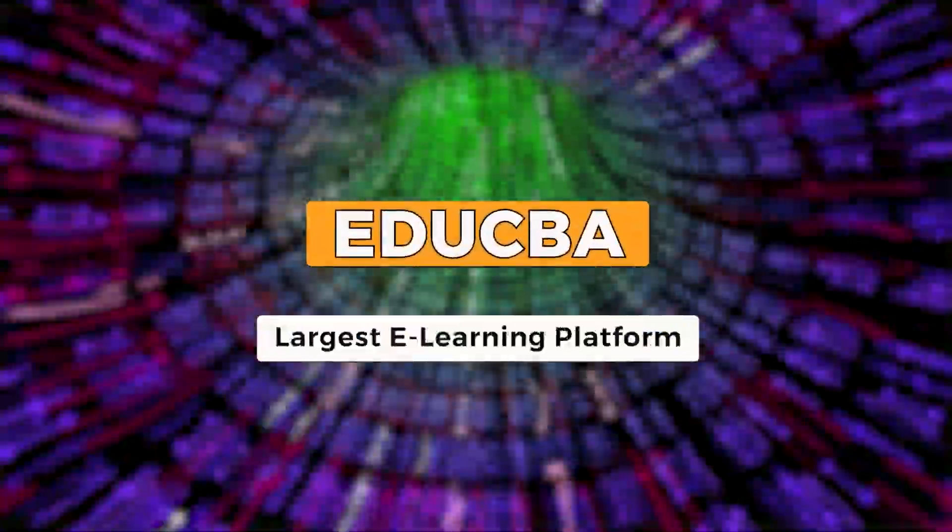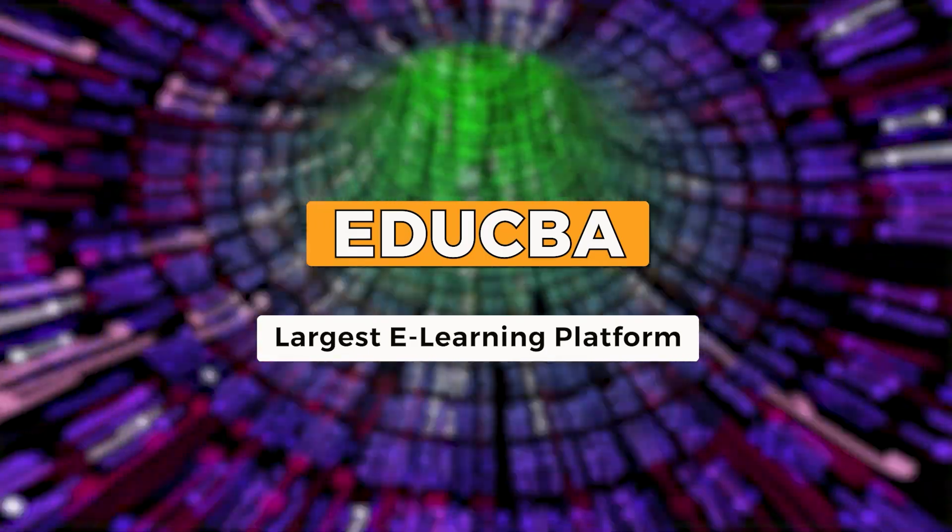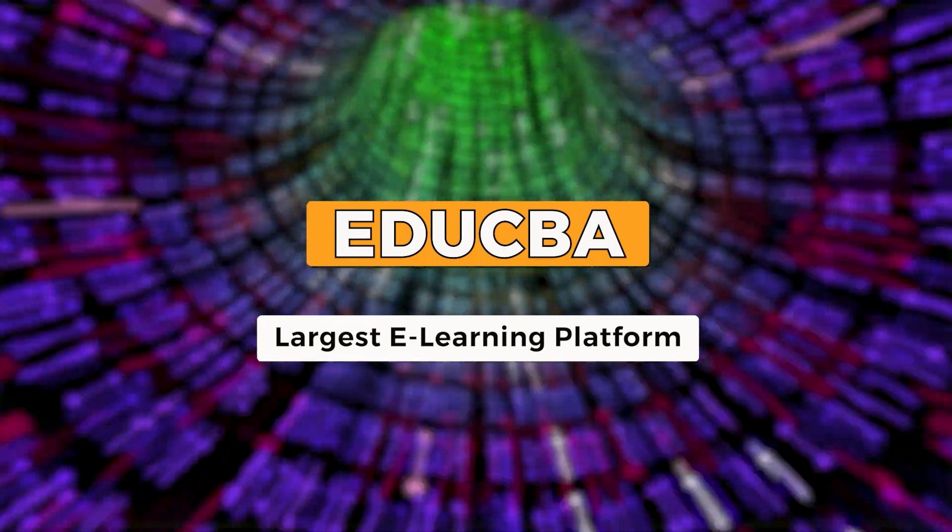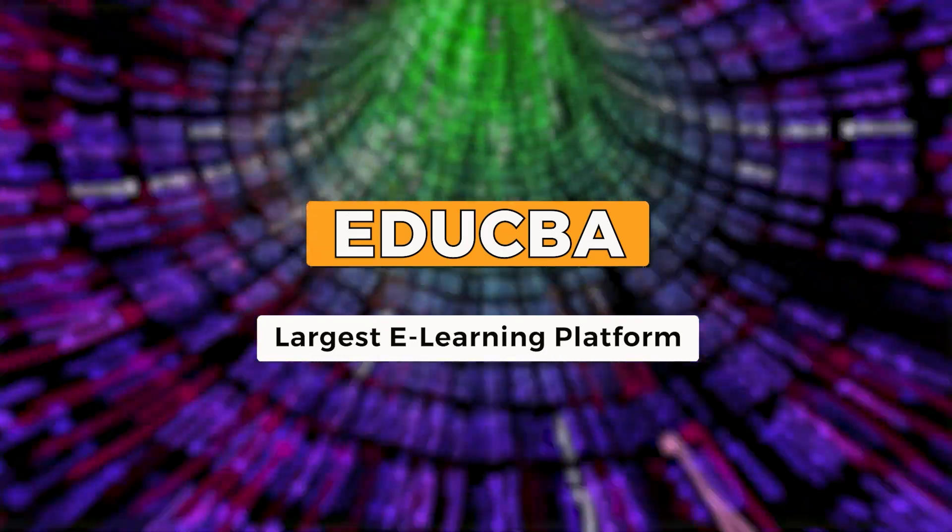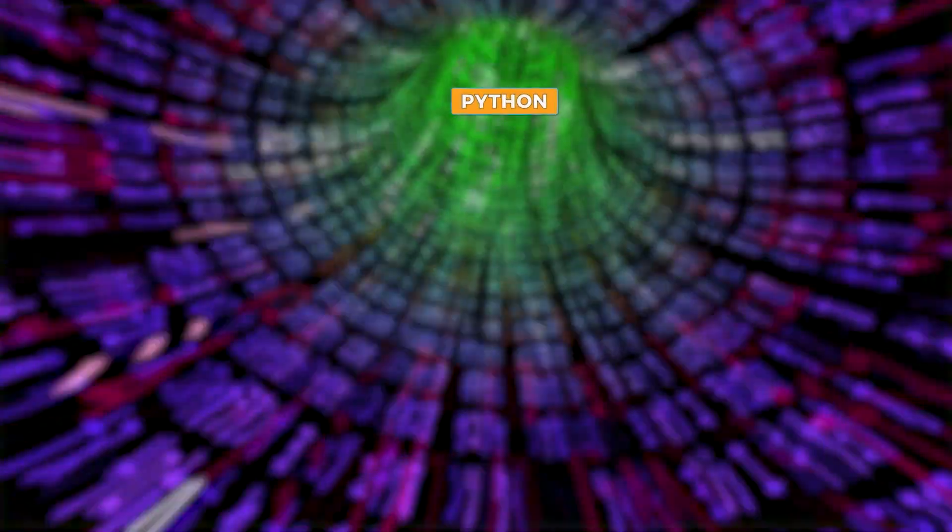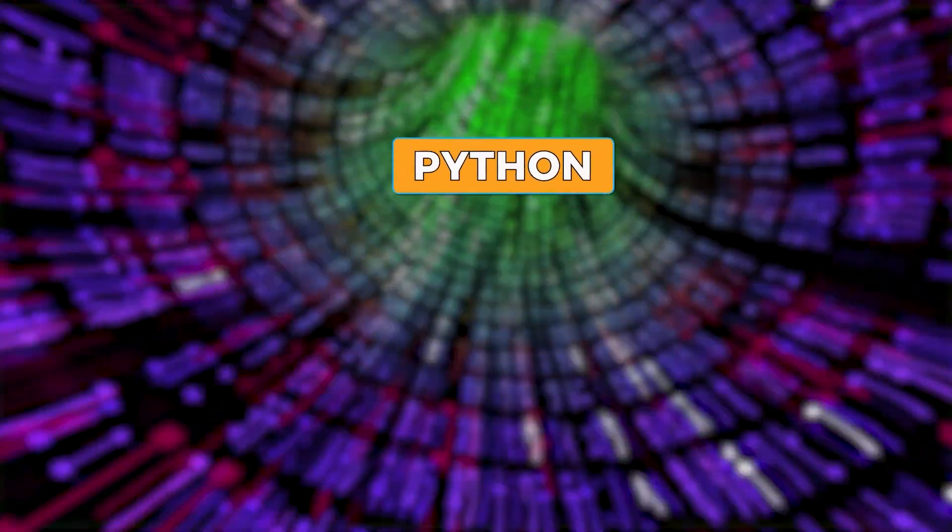Welcome to EduCBA's blog. Today, we are thrilled to introduce our Python Specialization course.